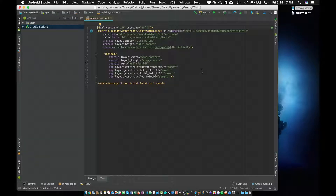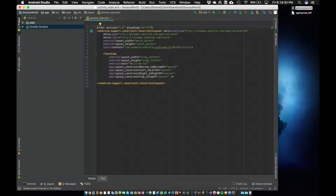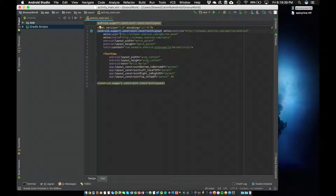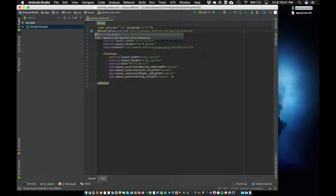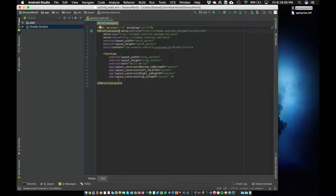Here we are in our XML file. This is what tells our app what it's going to look like. For whatever reason, Android Studio defaults to a constraint layout. I'm actually going to change this to a relative layout. So I'm going to look at line two and delete everything up to that bracket, start typing RelativeLayout, and hit tab to autocomplete. It's also going to change the closing tag to RelativeLayout as well.